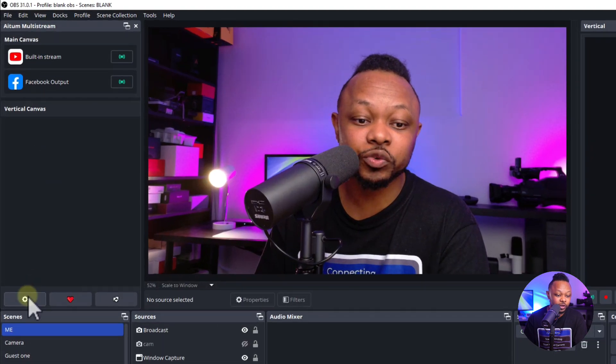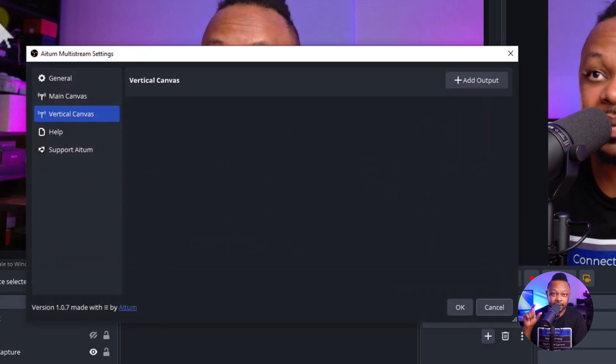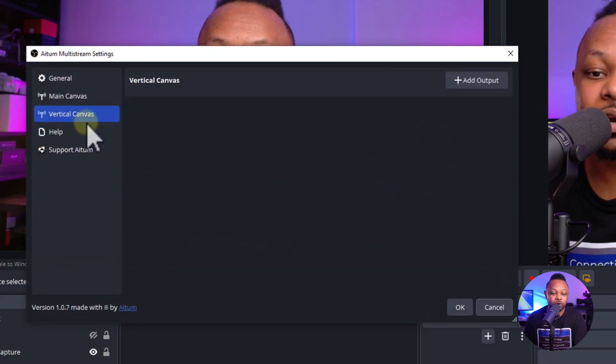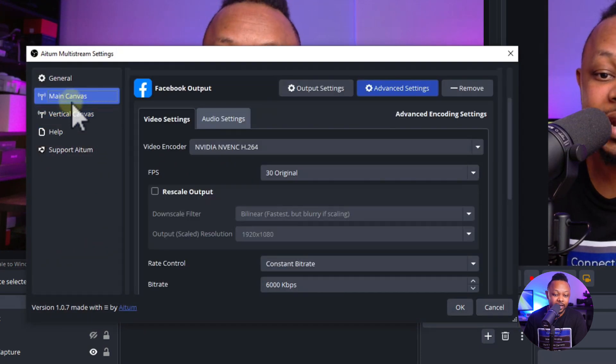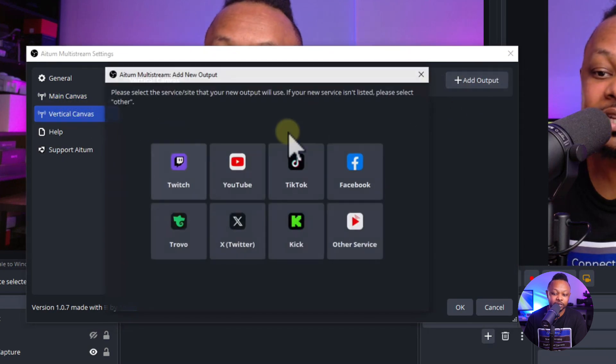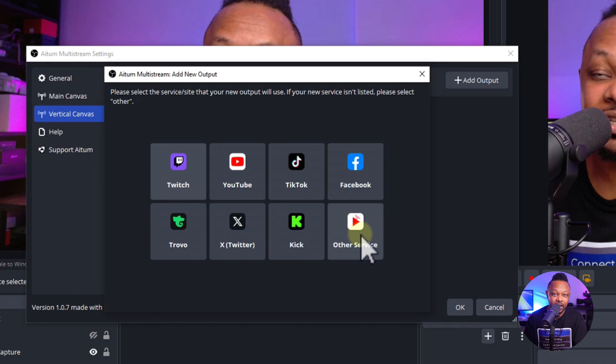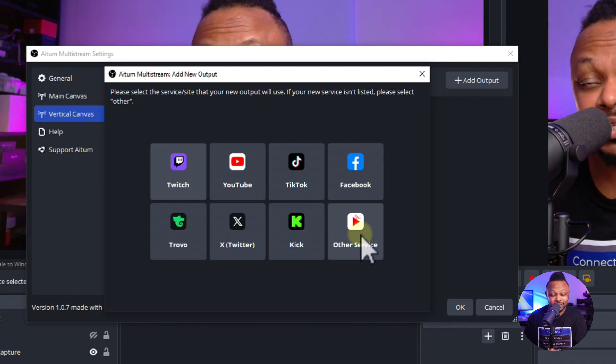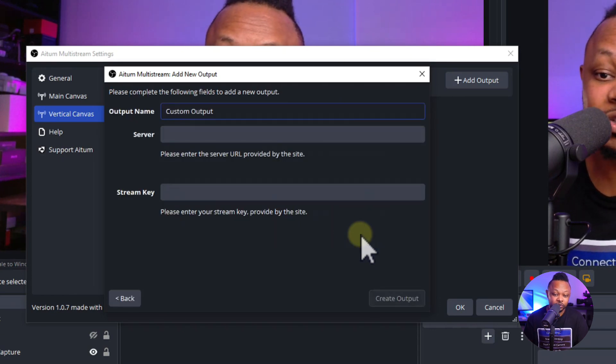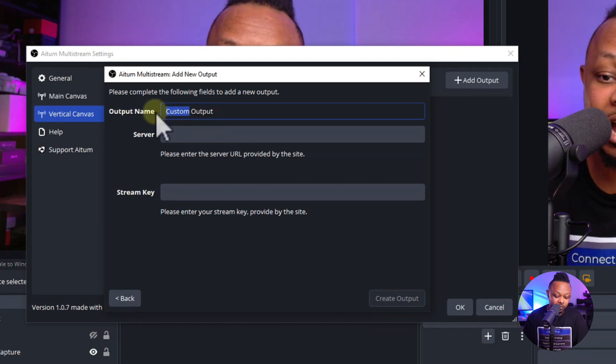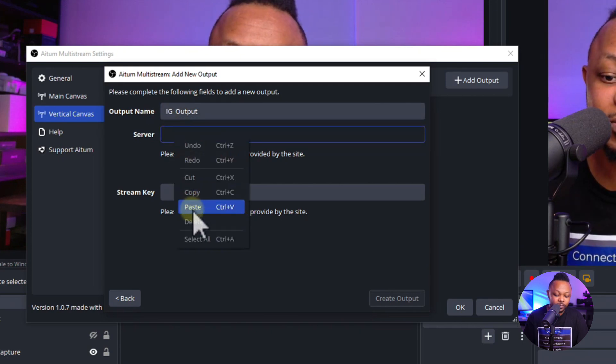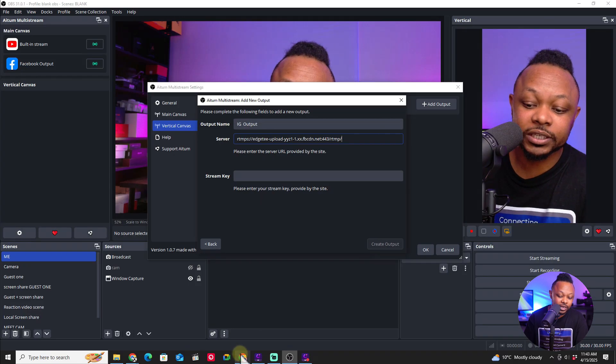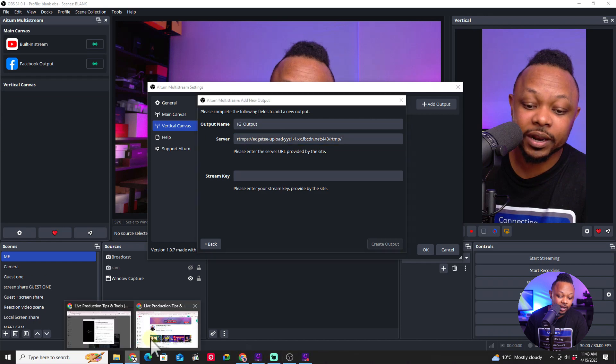We'll go under multi-stream because this is where we manage the settings for vertical streaming. Then we'll go to Vertical Canvas, not the main canvas, and add a new output. We can use Facebook or Other. Let's use Other service and call it IG output. For Server, we'll paste our link from Instagram.